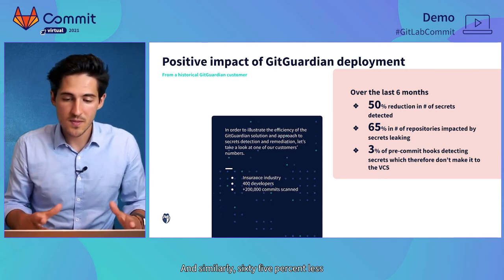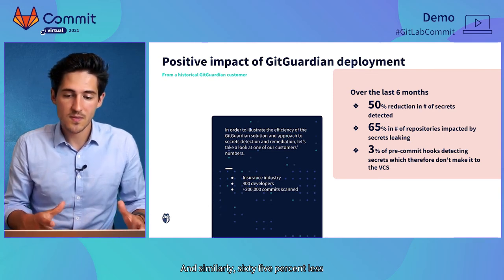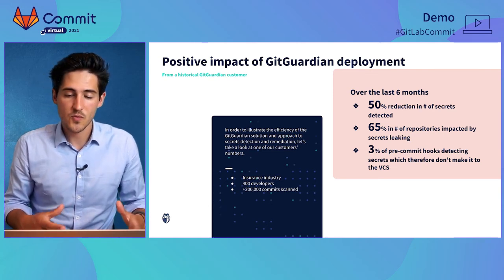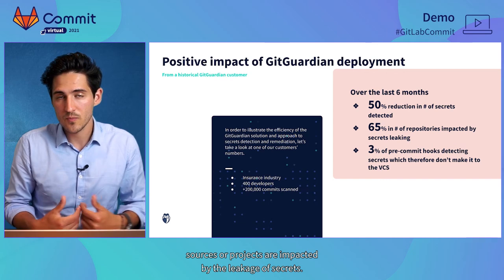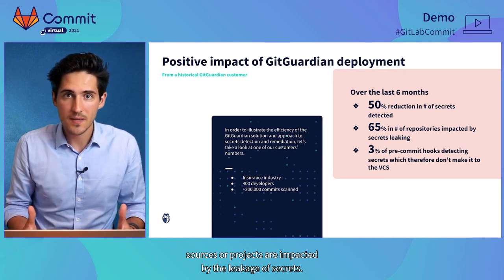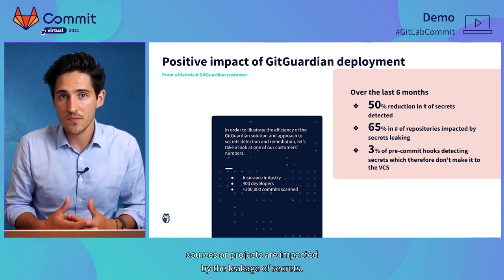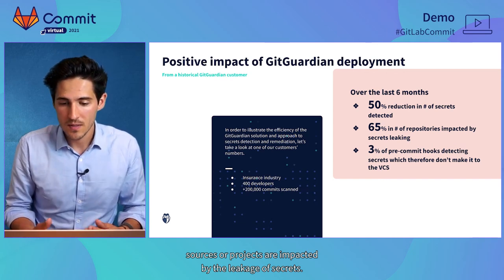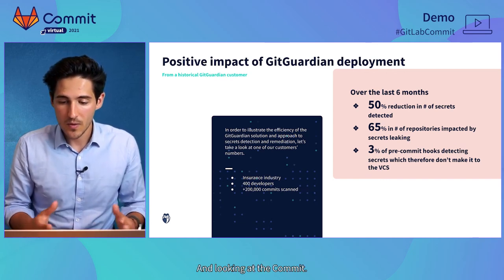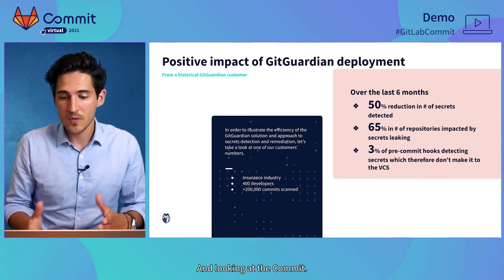And similarly, 65% less sources or projects are impacted by the leakage of secrets.